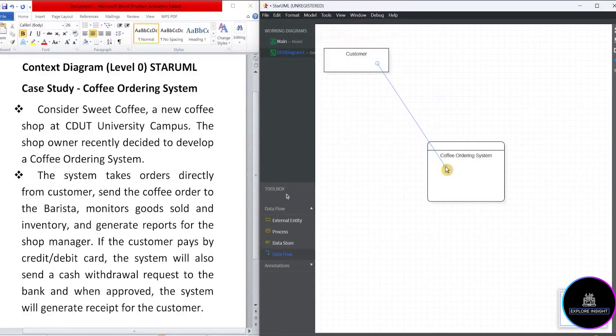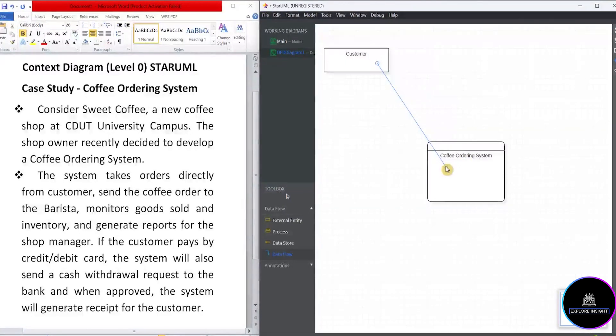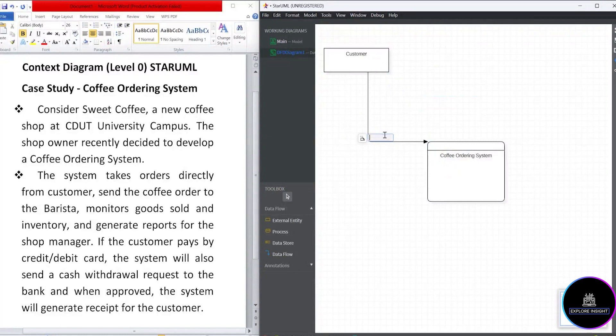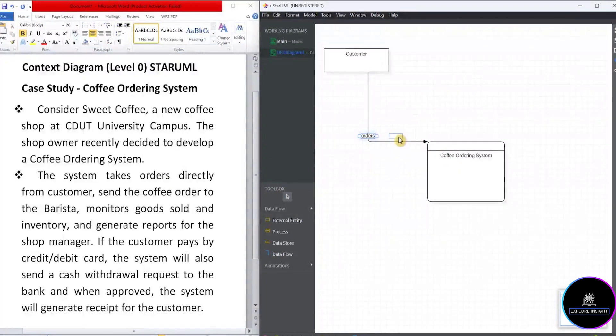So take note of how I dragged it. If not, you stress yourself on how to go on with the data flow. So it's just a drag between customer and system. So remember to put the name. In this case, we are using orders. You can make your adjustments if you wish to do so.